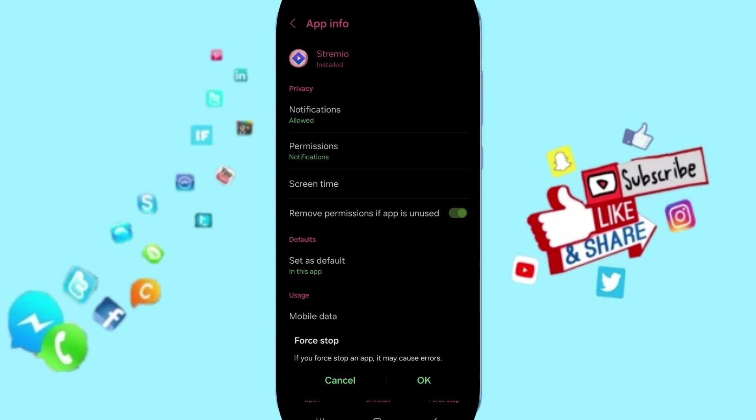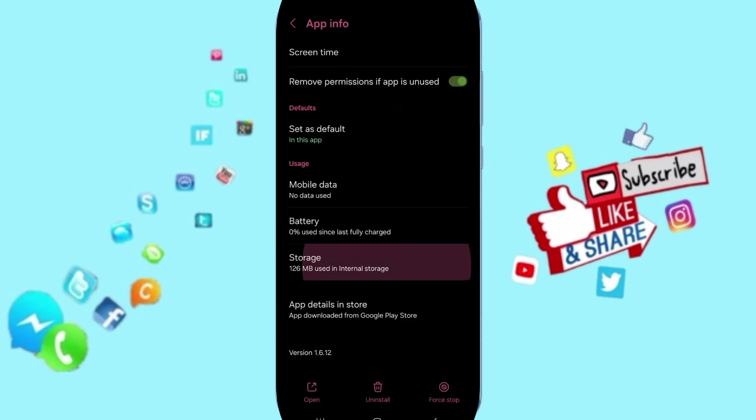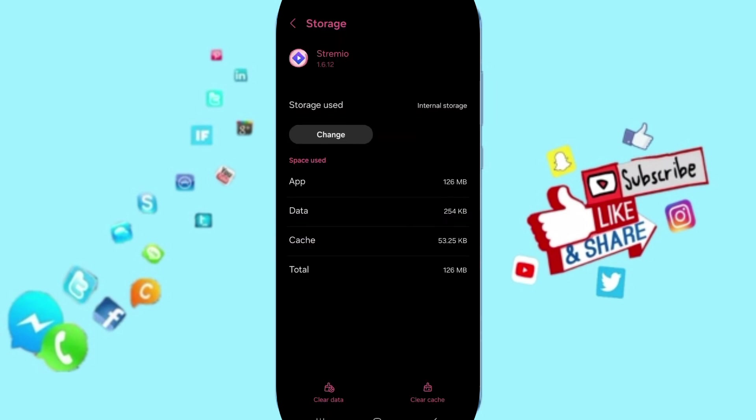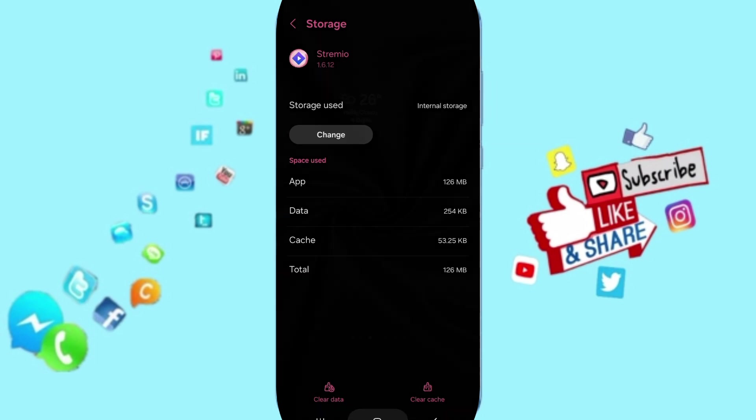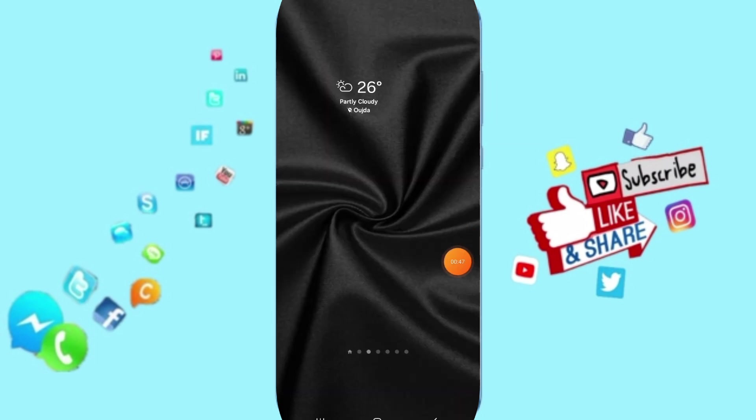After that, you will enter the window of Storage. Here you can click on Clear Cache. In the end, you can turn off your phone and wait a moment to turn on your phone again to fix that problem.